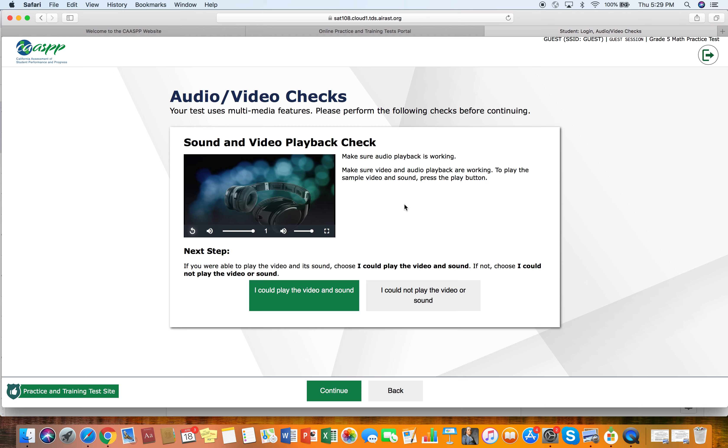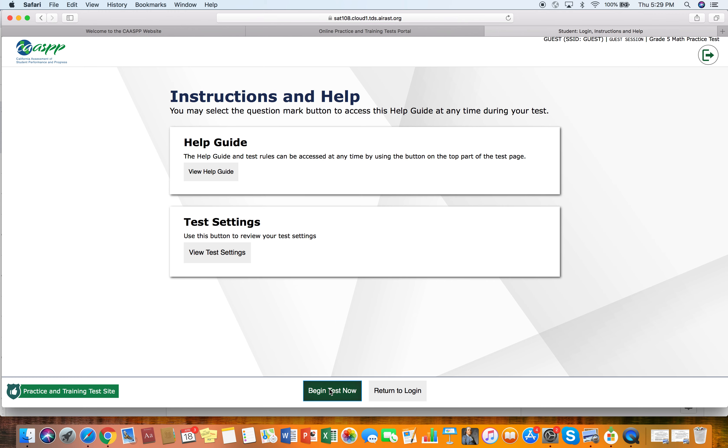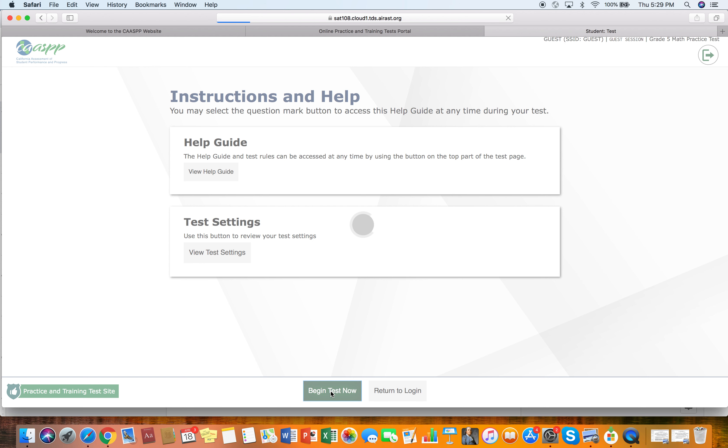And then when the students are at school taking the test, they'll have headphones on. And so they'll be required to play that and make sure their headphones are working. So we're going to say I could play the video and sound and then we're going to continue. And there's a help guide here. There's test settings, but we're just going to begin the test now.